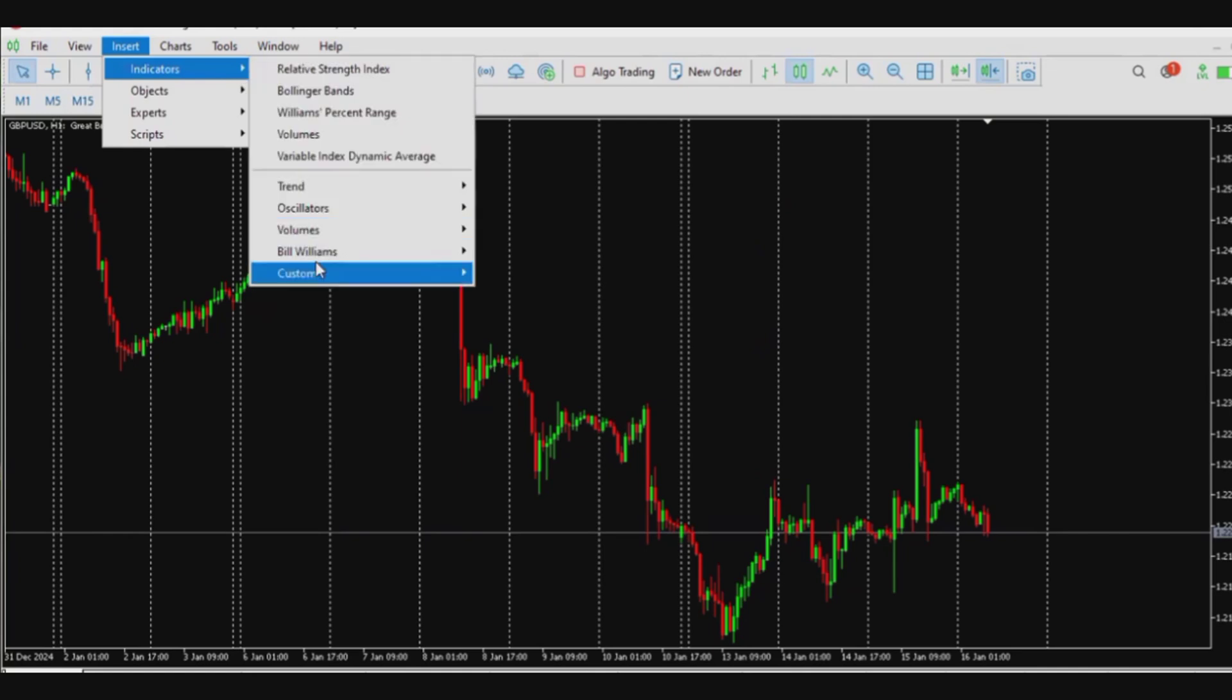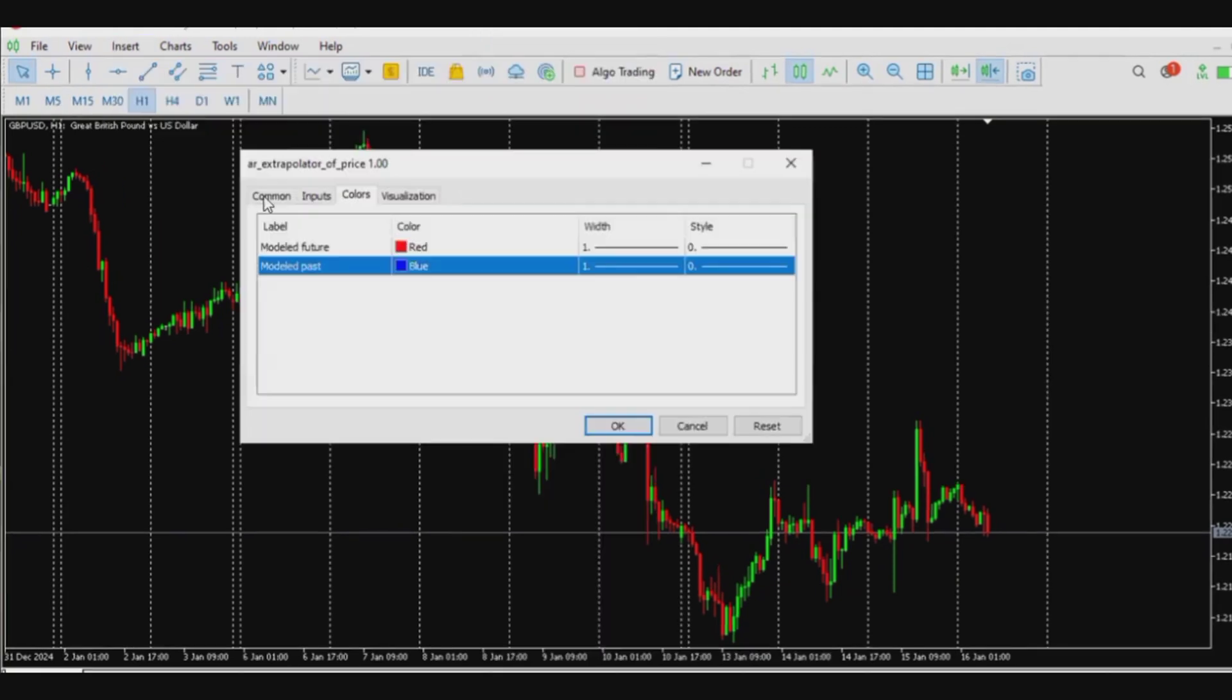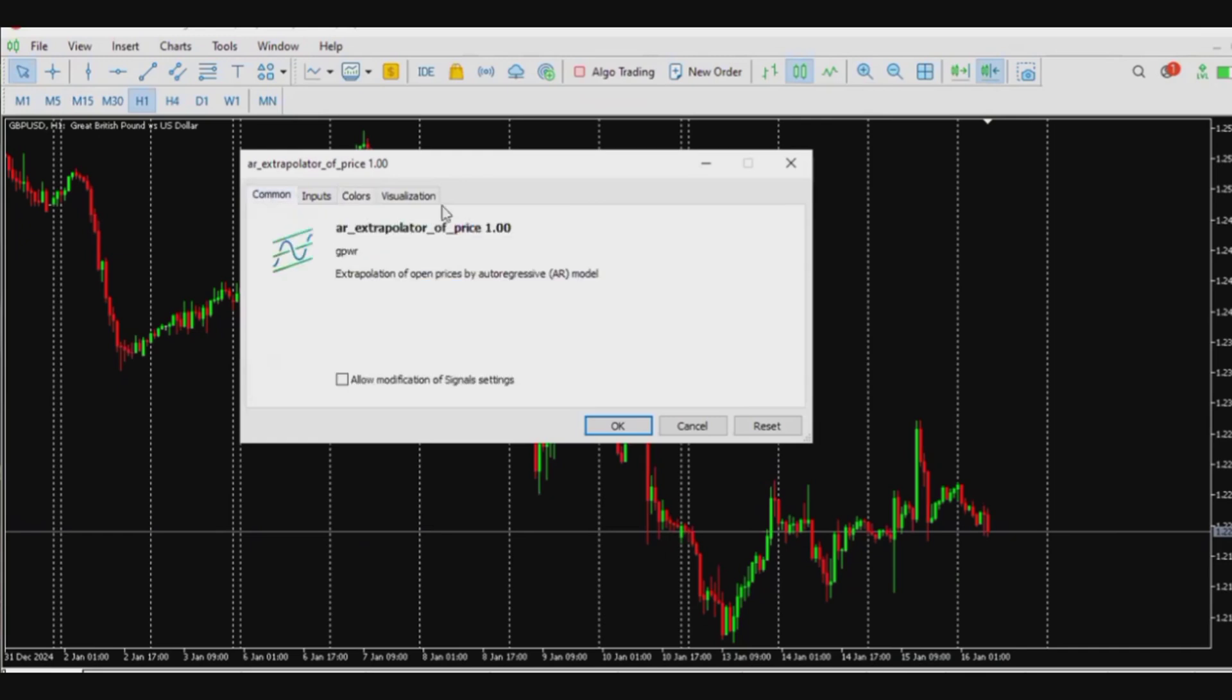You'll see your file, extrapolator of price. Now you click on it and then it's gonna appear like this. So this is for you to make any change in settings of your choice.